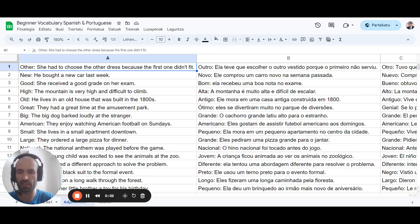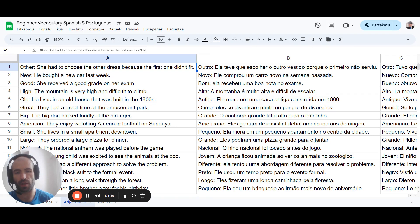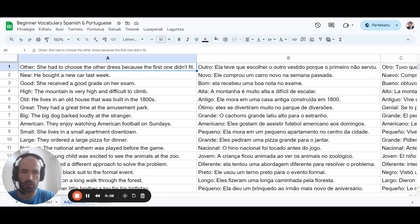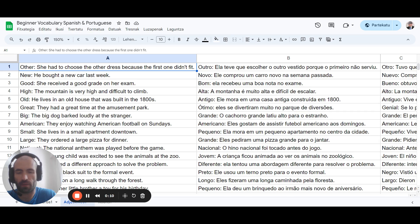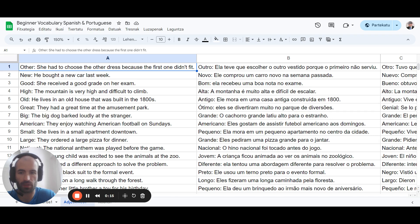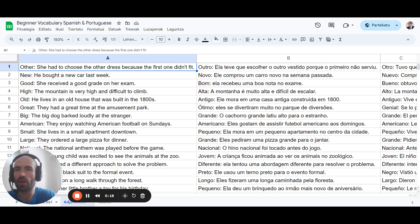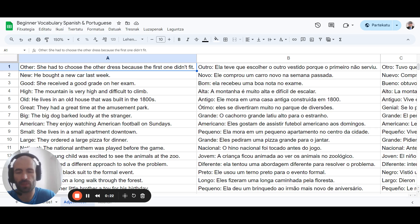Andrew Huberman has a neuroplasticity super protocol. This is a combination of different protocols to learn anything faster, to acquire skills faster according to neuroscience. We're going to apply it to language learning. A lot of these principles are things that I was already doing.